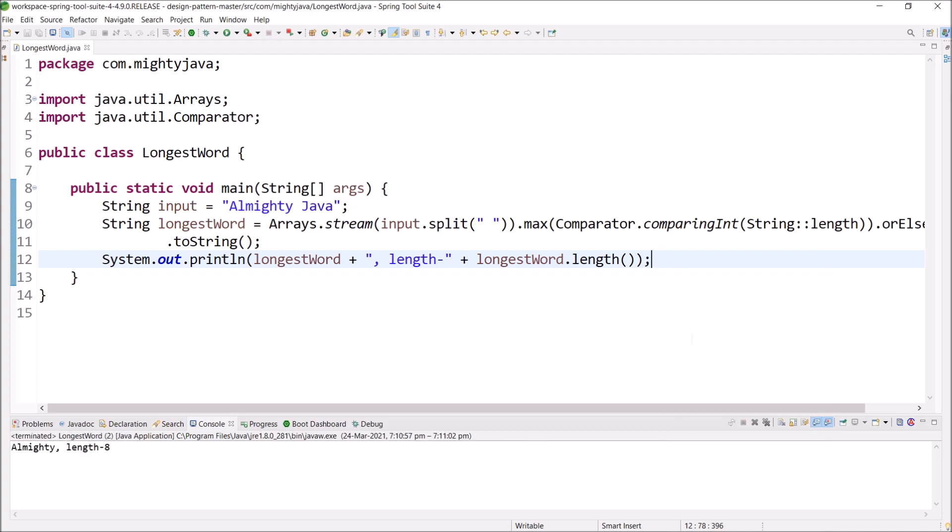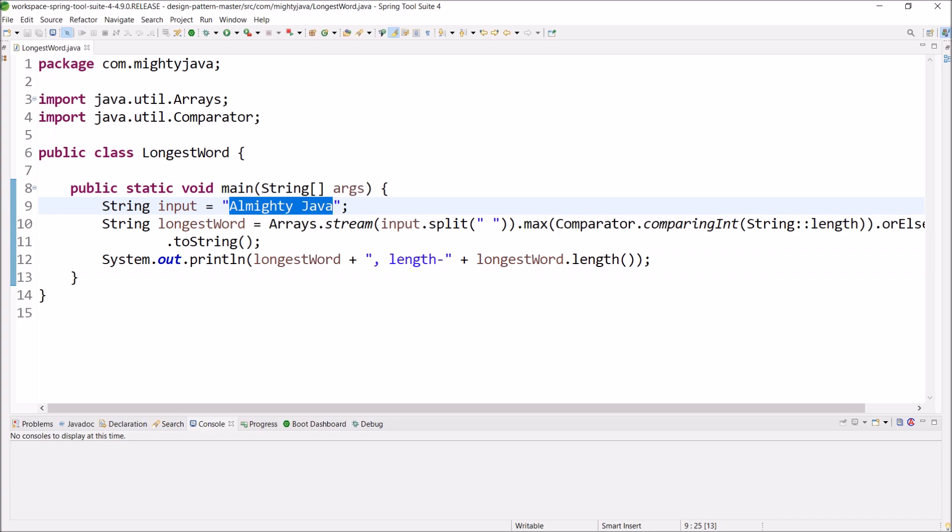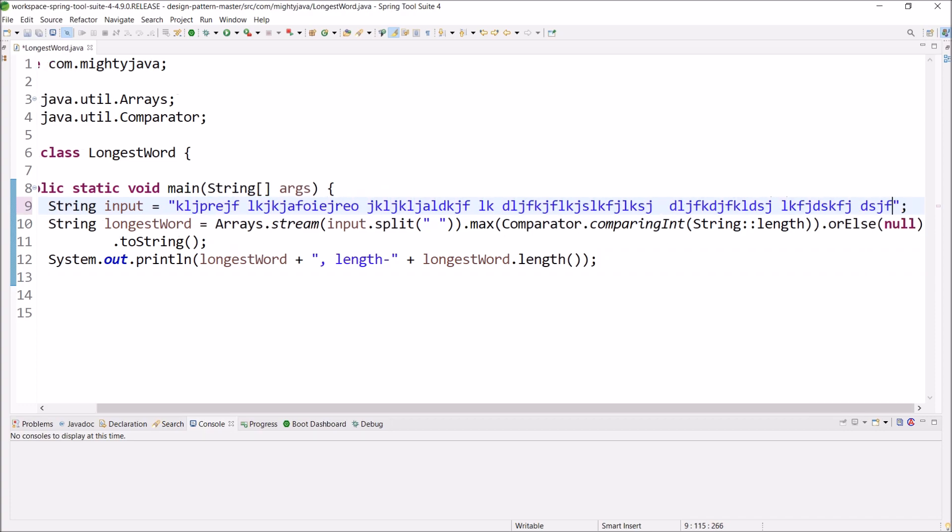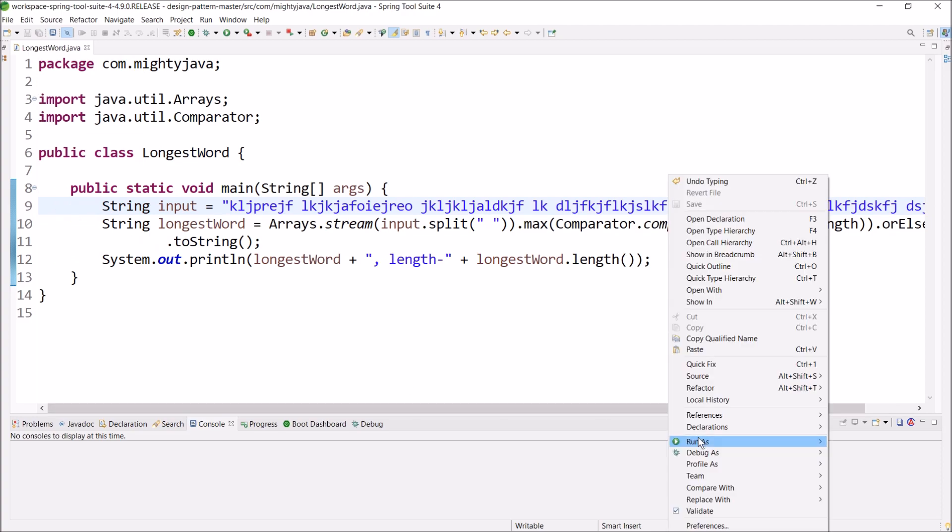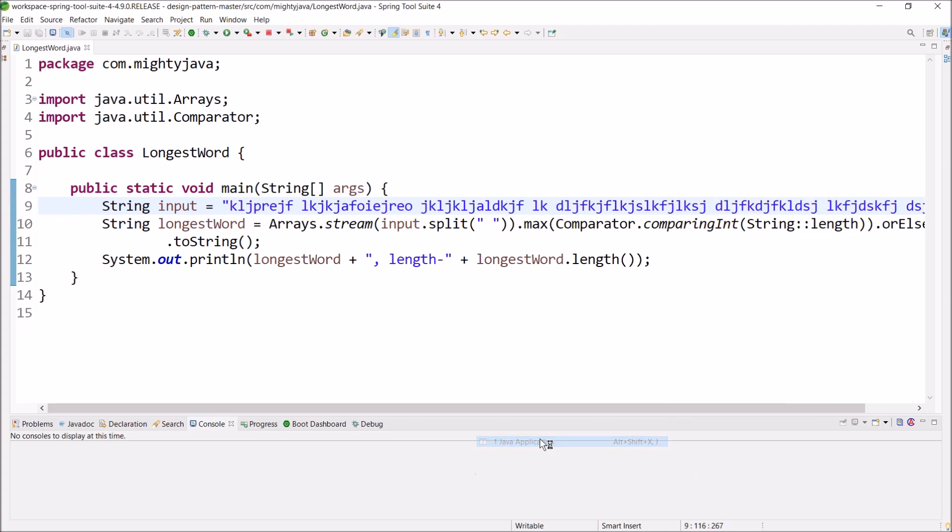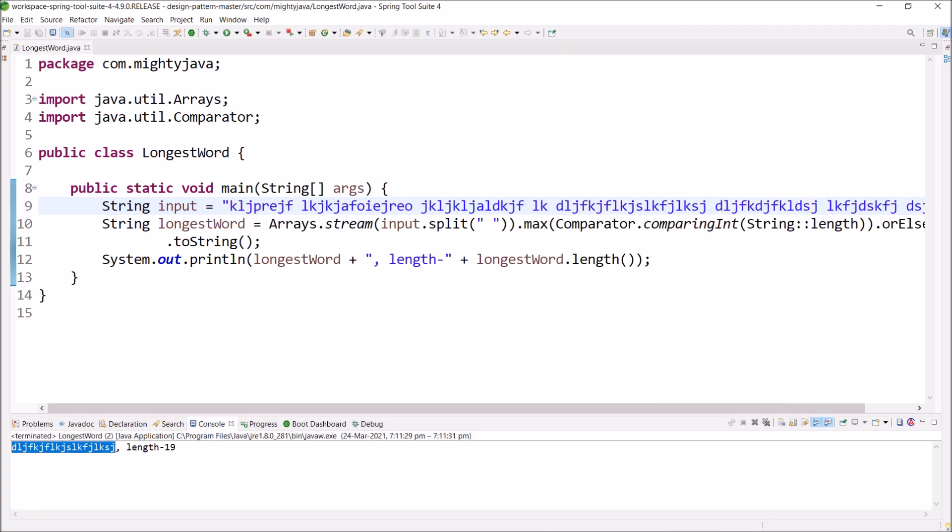See, it is giving the correct output. Let's replace this with some nonsense words. Now also, it is working as expected.